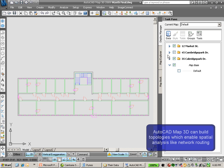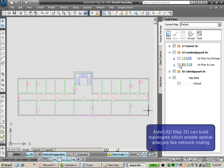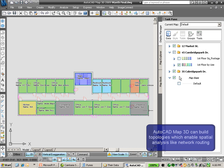With AutoCAD Map 3D, we're able to build topologies and perform spatial analysis.